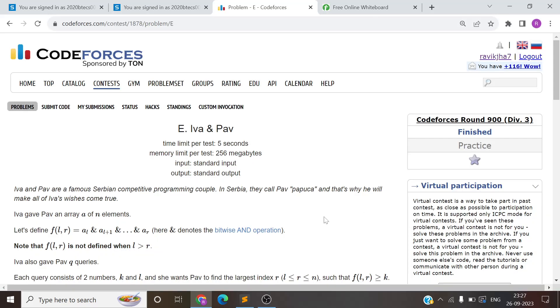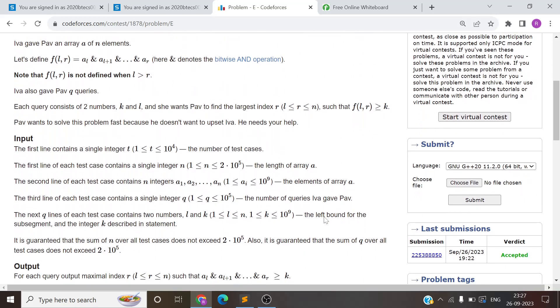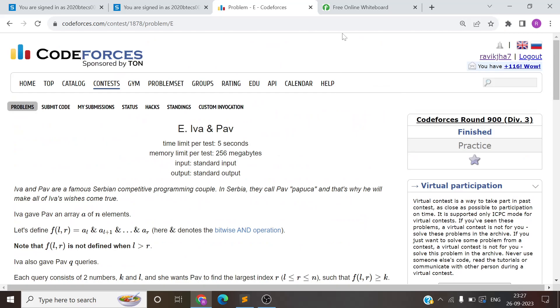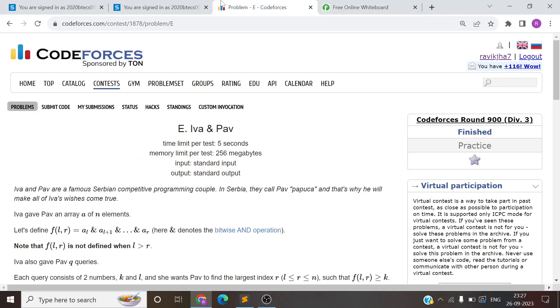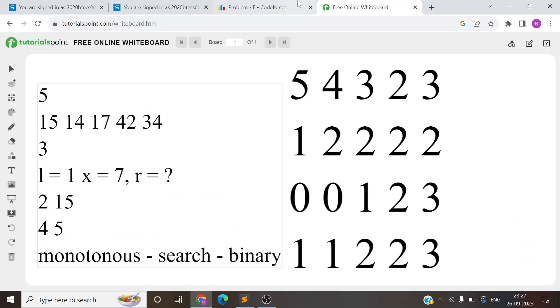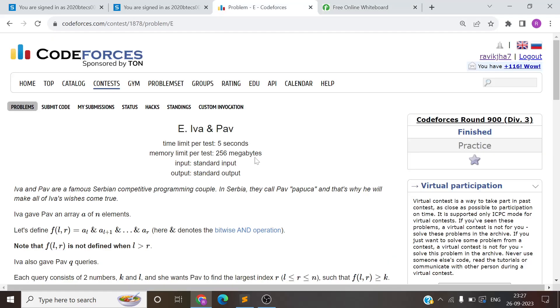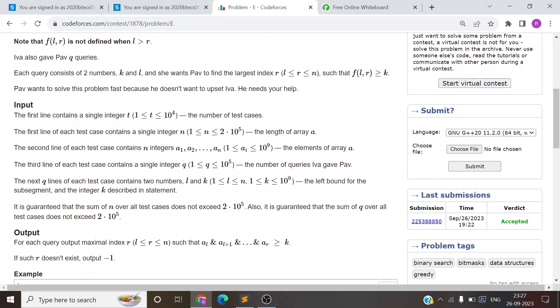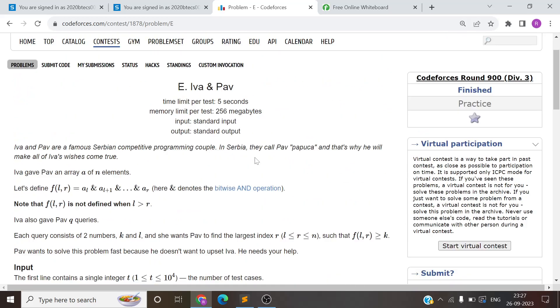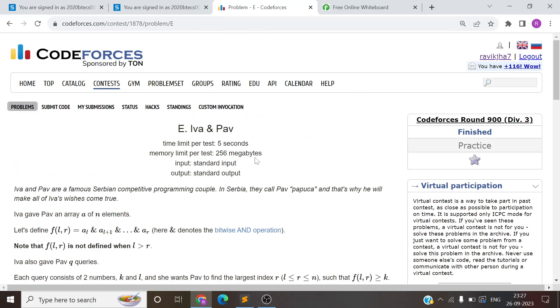Hello everyone, welcome to Day 24 of the 30 days code poster series. I am recording it for the second time - the mic had issues earlier, but that's fine. We'll start again with the explanation.